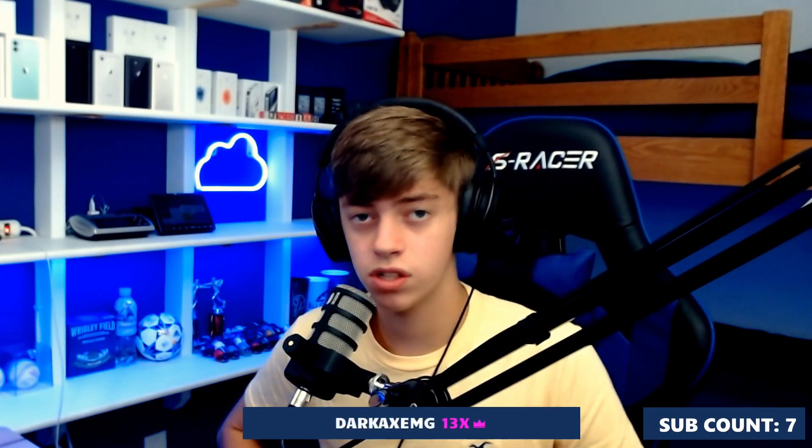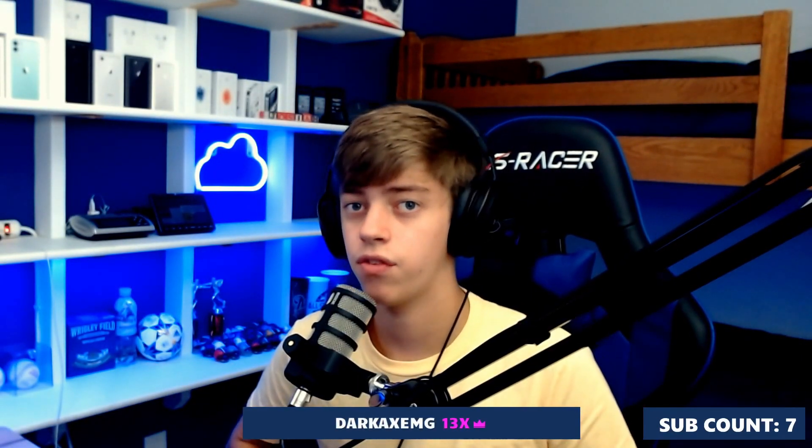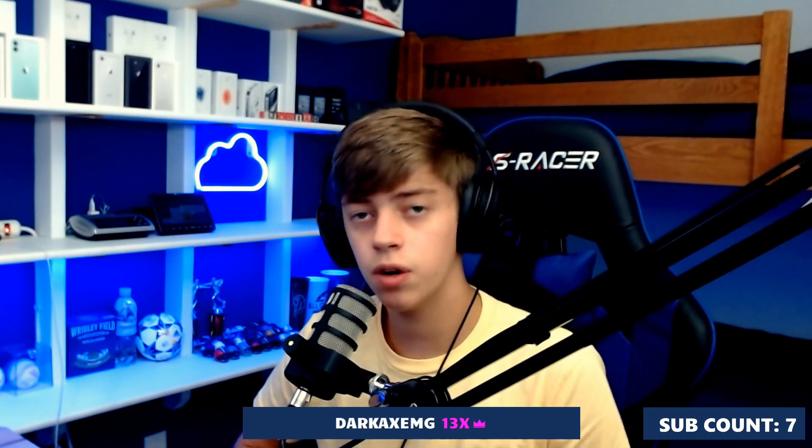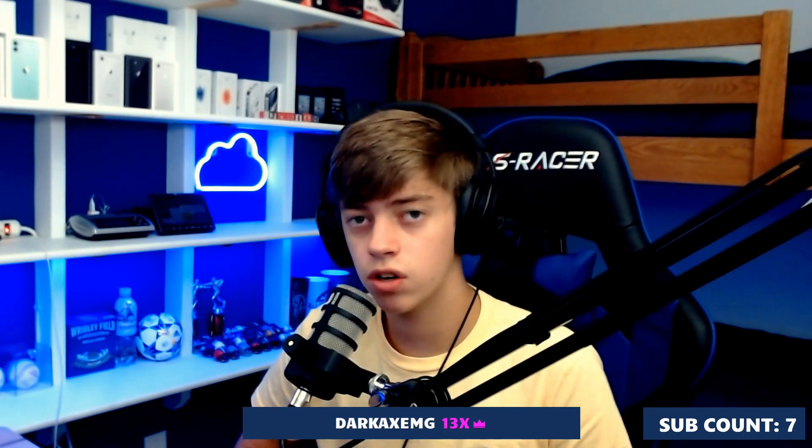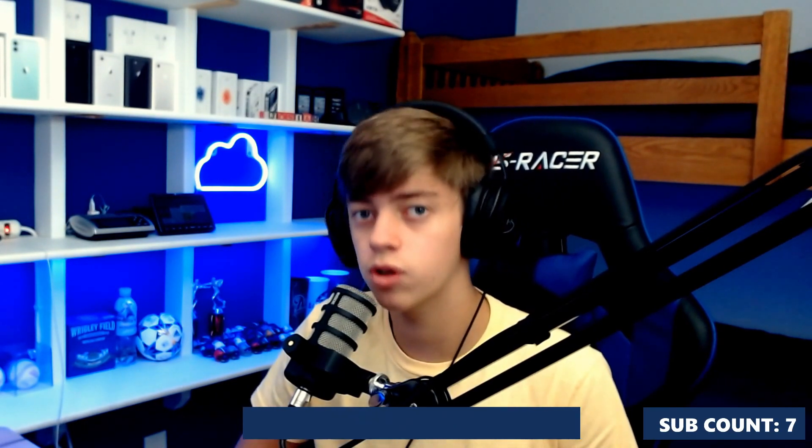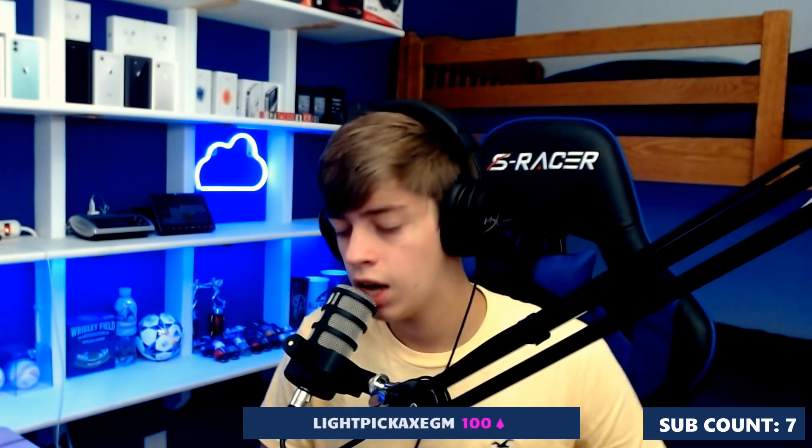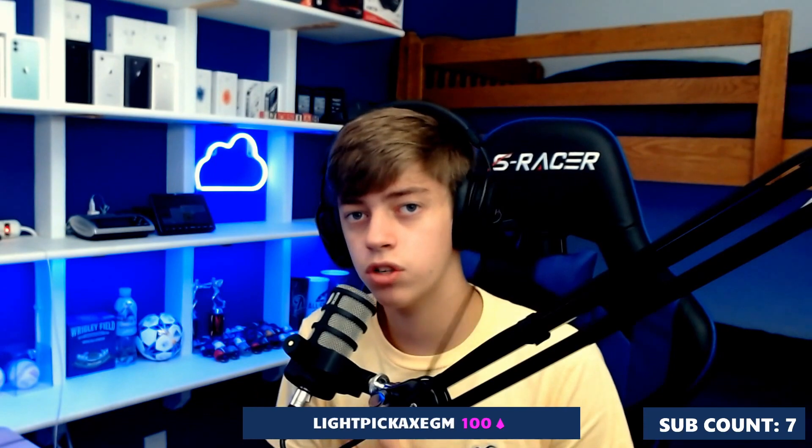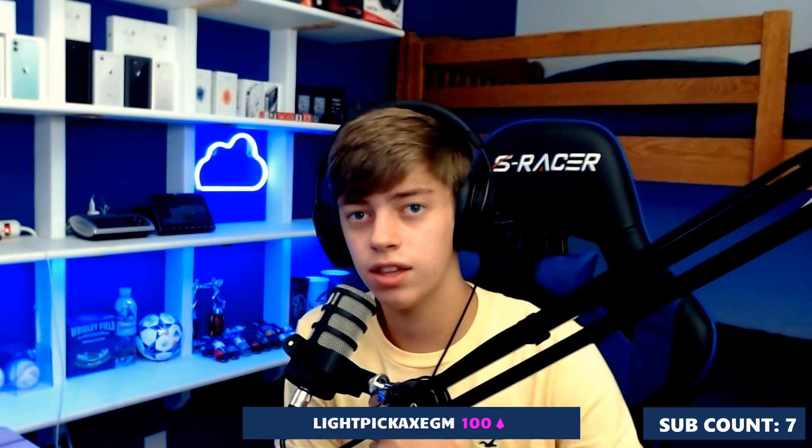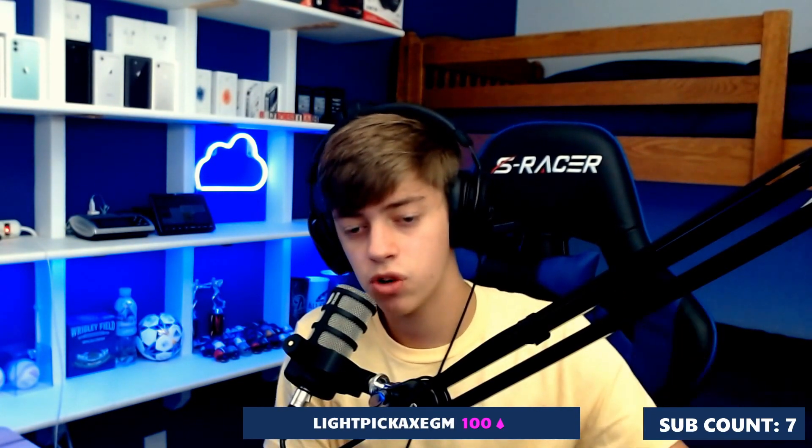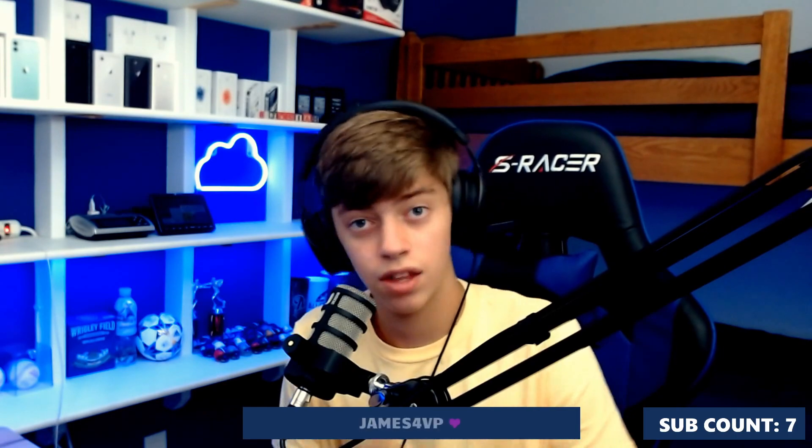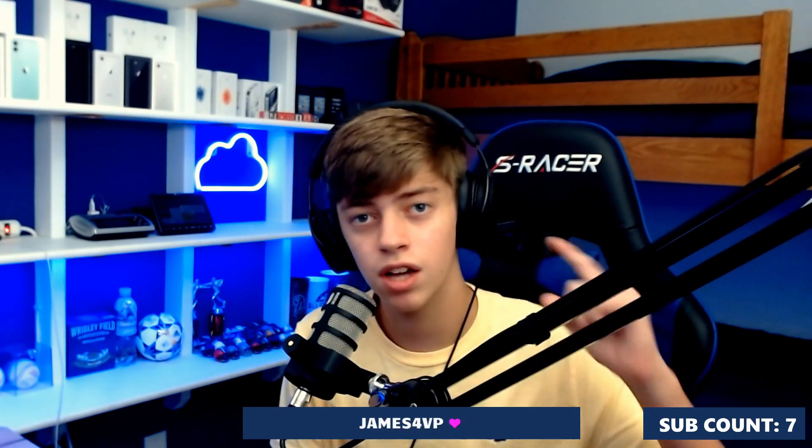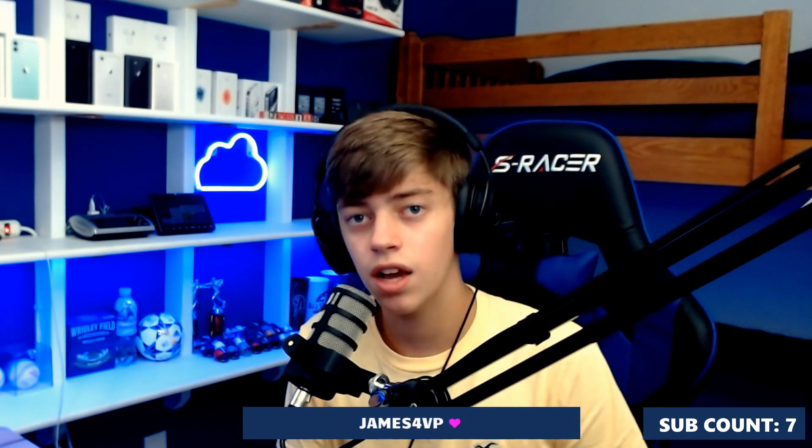And once you've done that, you're all set and good to go. All you got to do is click go live. I hope this video was helpful for you guys and you learned how to start streaming using Streamlabs OBS. If you did go on to enjoy this video, don't forget to click that like button and subscribe down below for more content like this. Thank you so much for watching. I'll see you guys in the next video.